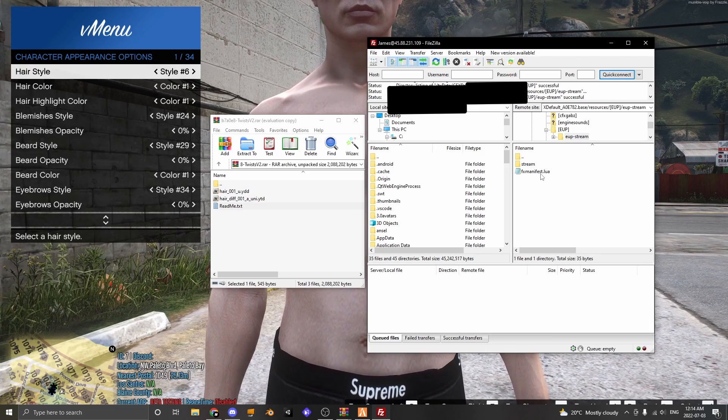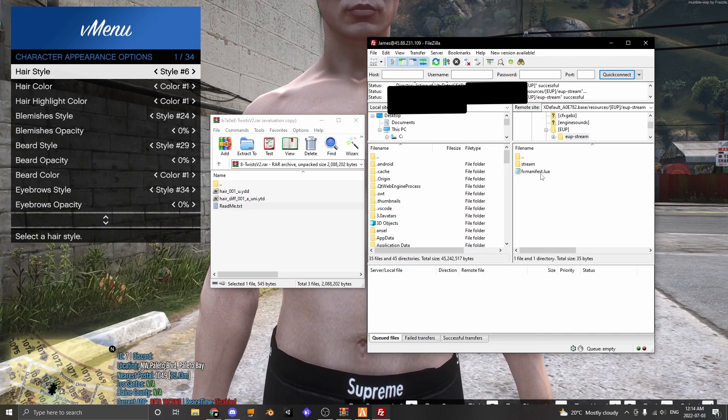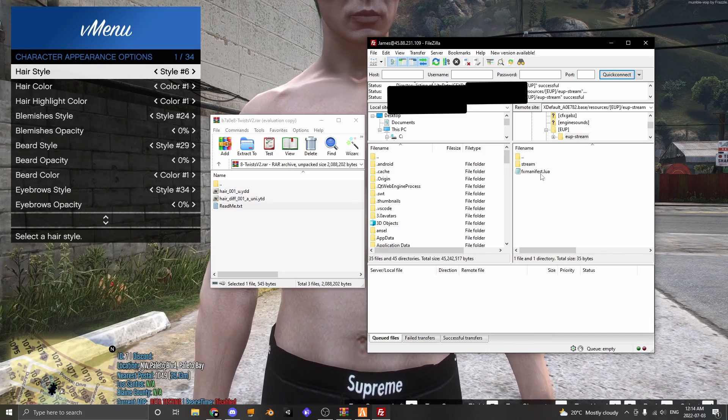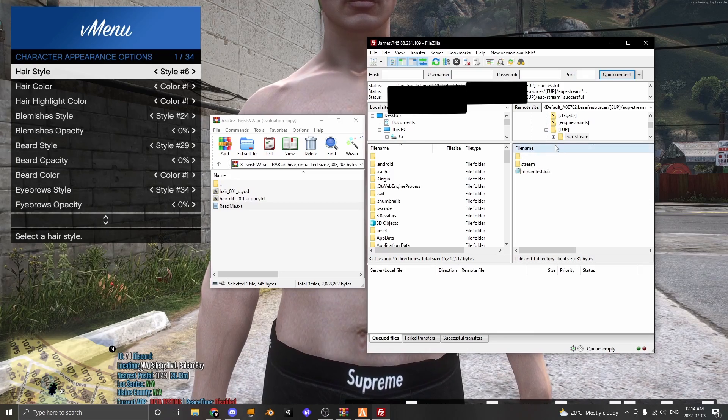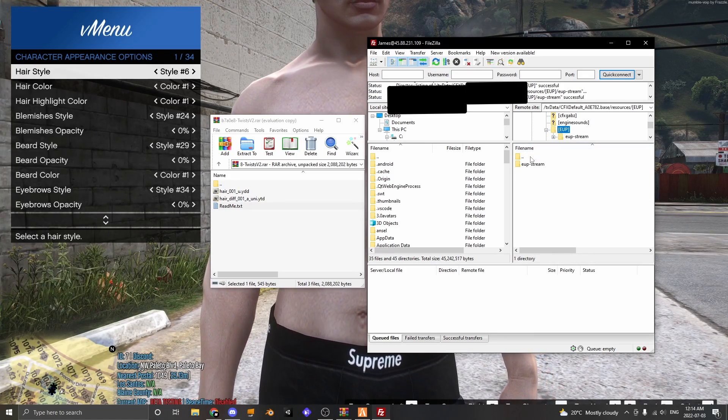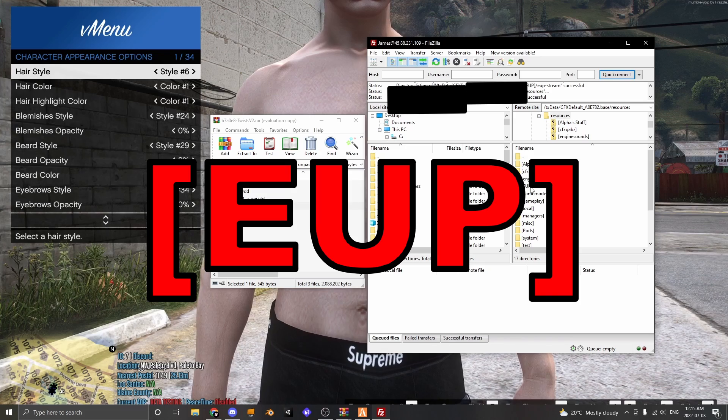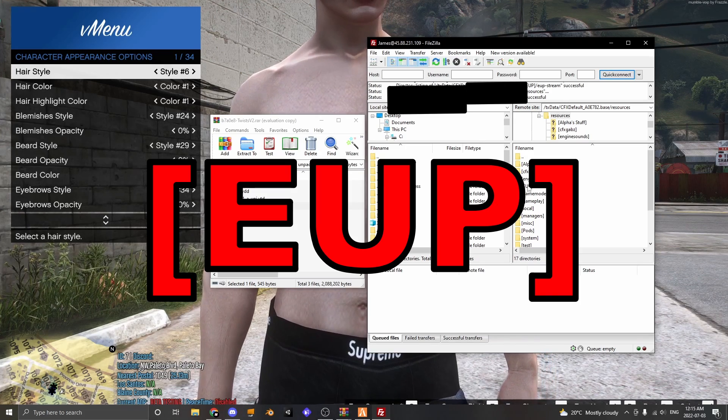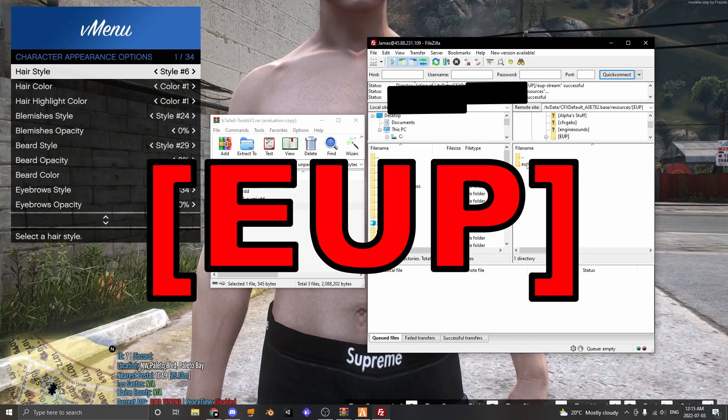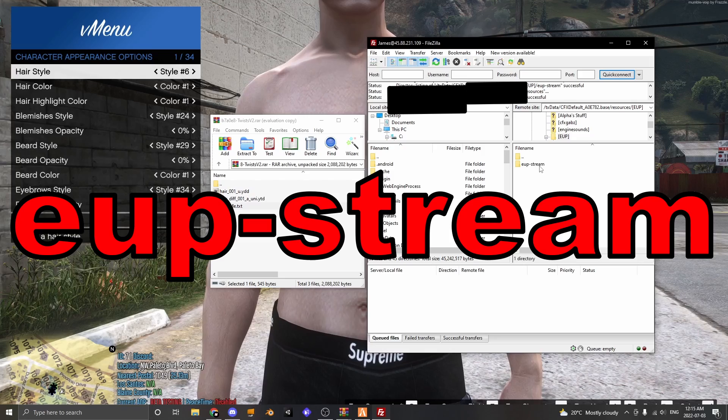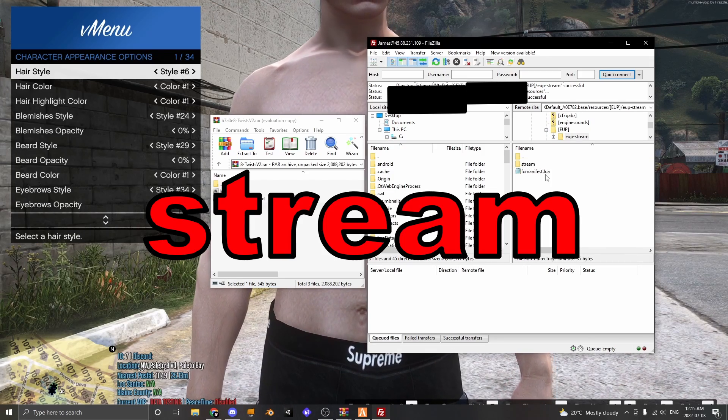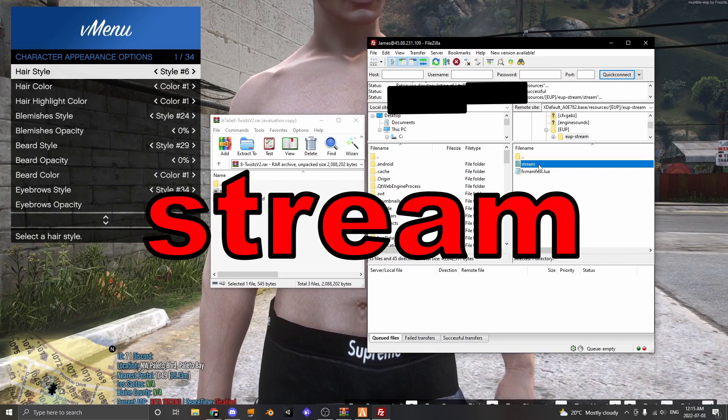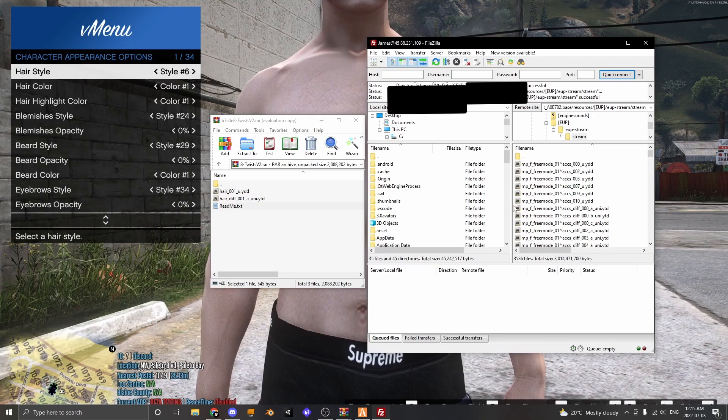You can find this in the description below, I'll leave a link of where you can find it. Now once you have all these folders ready, so make sure that in your server files you have a folder called [EUP] with brackets, inside that called EUP stream and inside that called stream and fxmanifest and inside is where you will place your EUP.